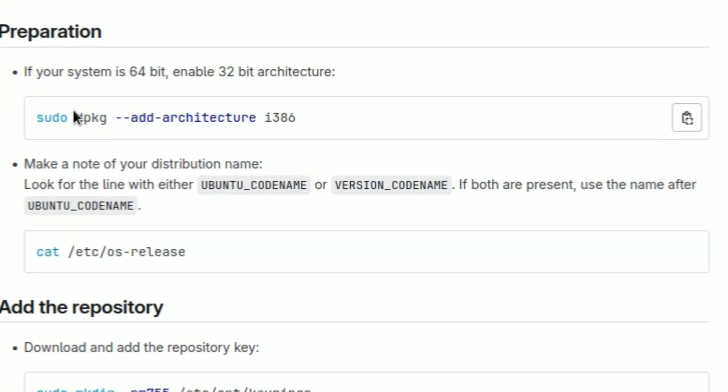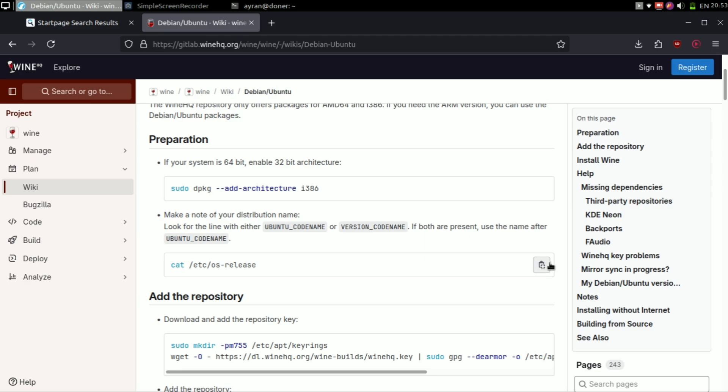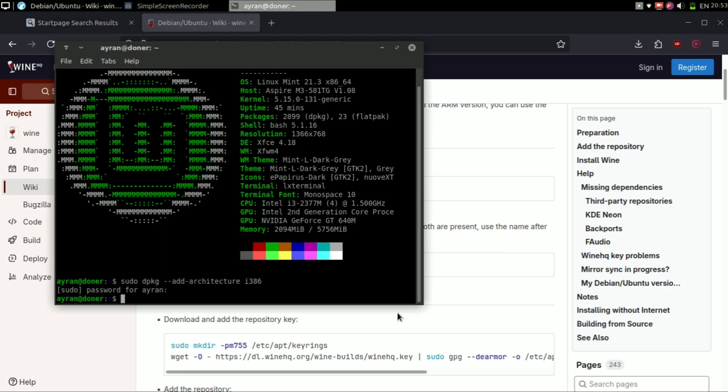You need to be careful in this part because you need to specify the correct distro name to install Wine that's eligible for your distro. First, copy the command and paste it in the terminal.